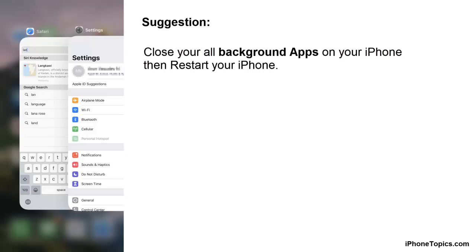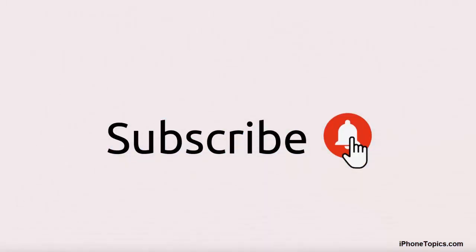If you still have this problem, I suggest one more solution: first close all your background apps and restart your iPhone. I hope this really helped to solve your issue with the white square appearing on your iPhone keyboard. If you have any other suggestions or doubts, let me know through the comments, and don't forget to click on the subscribe button. Thank you.